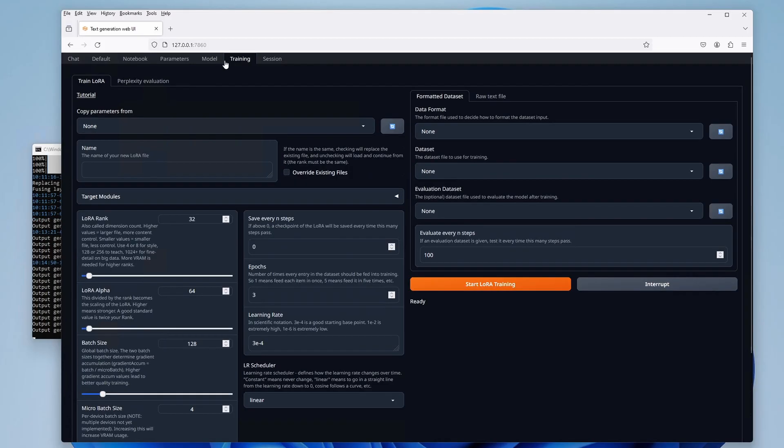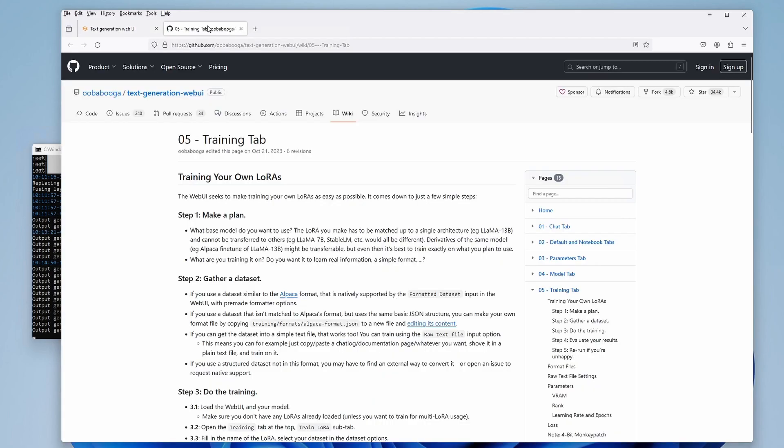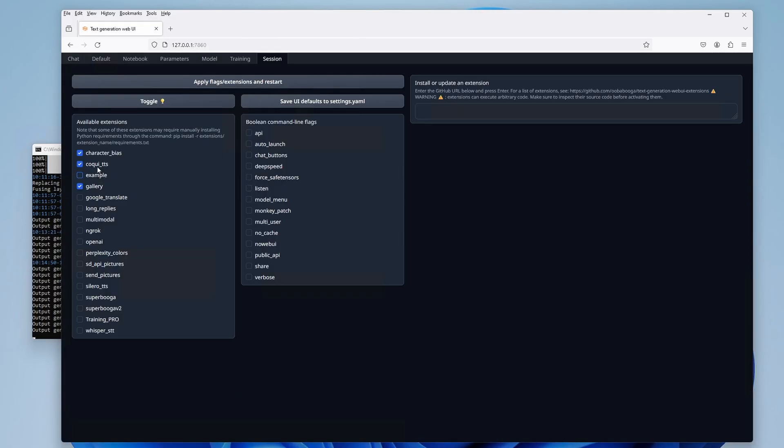The web UI also gives you an option of fine-tuning your models. You can do that training your very own low-rank adaptation models using the built-in tool. Other than that, there are also a lot of different extensions available. These enable you to give your AI assistant a voice, make it analyze and understand documents and images, and much more.